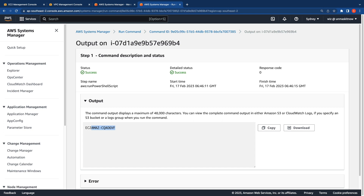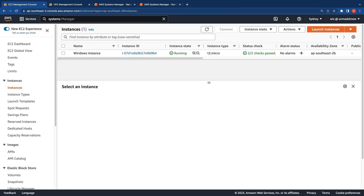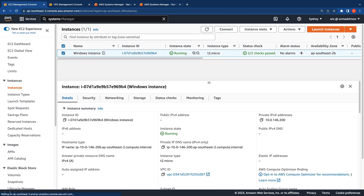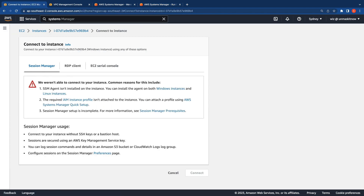Let's now work with the last endpoint for SSM, which is SSM messages. If I switch to the EC2 console, select the instance, and attempt to connect using Session Manager, you can see that we're not able to do that right now. This is because we don't have the SSM messages endpoint and the instance has no means to connect to it. Let's sort this out by creating the SSM messages endpoint.